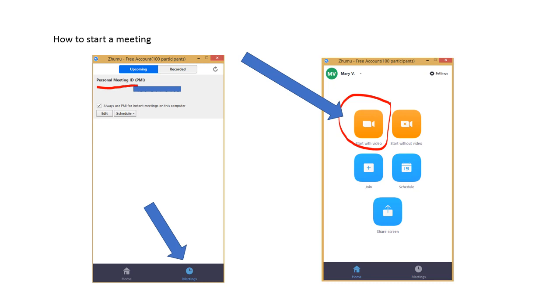Go to your Skype group class and then send to your PMI and then go back to home appearance of Zumu and start with video. The student will come in using the personal meeting ID you sent.